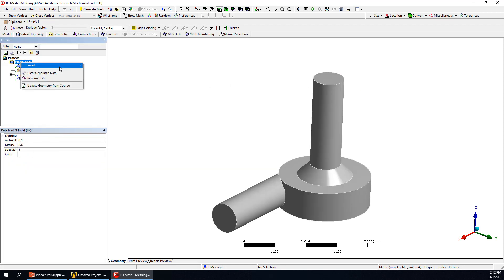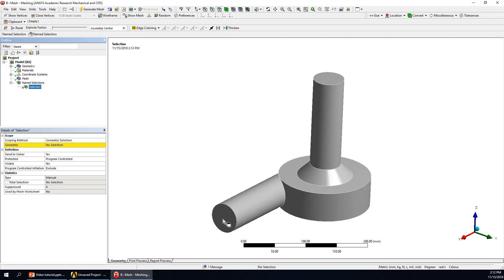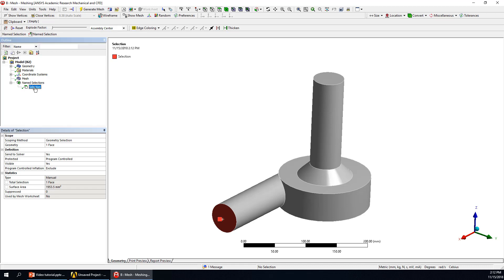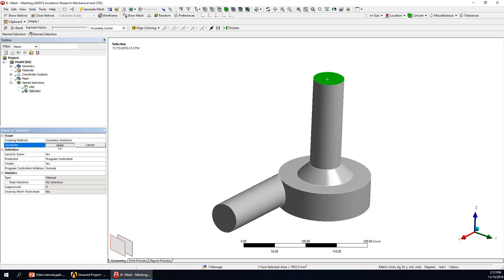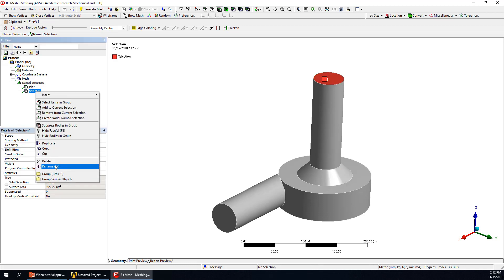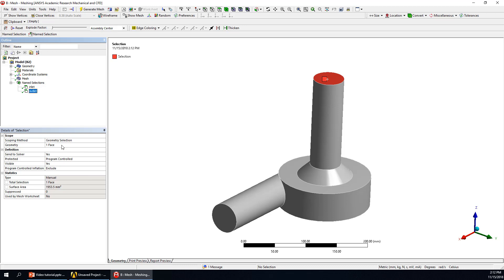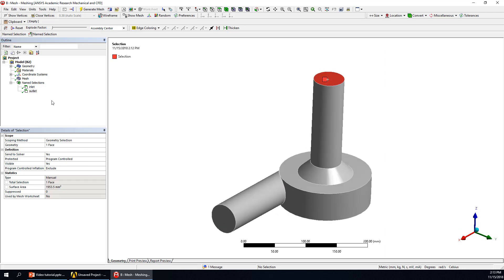Right-click this part, insert, and name selection. We will choose the inlet surface — click it and choose Apply, then right-click it and give it the name 'inlet'. Also right-click here to add another name selection, click Apply — this will be the outlet. Except for the inlet and outlet, the other parts will be defined as walls in the Fluent setup. The inlet and outlet can be recognized automatically in Fluent as well.